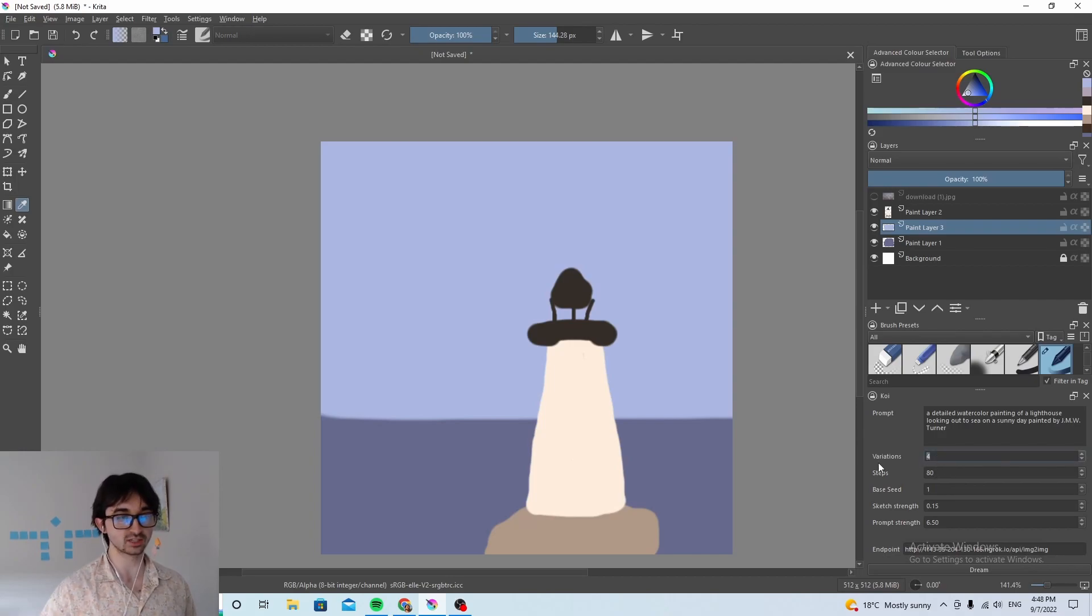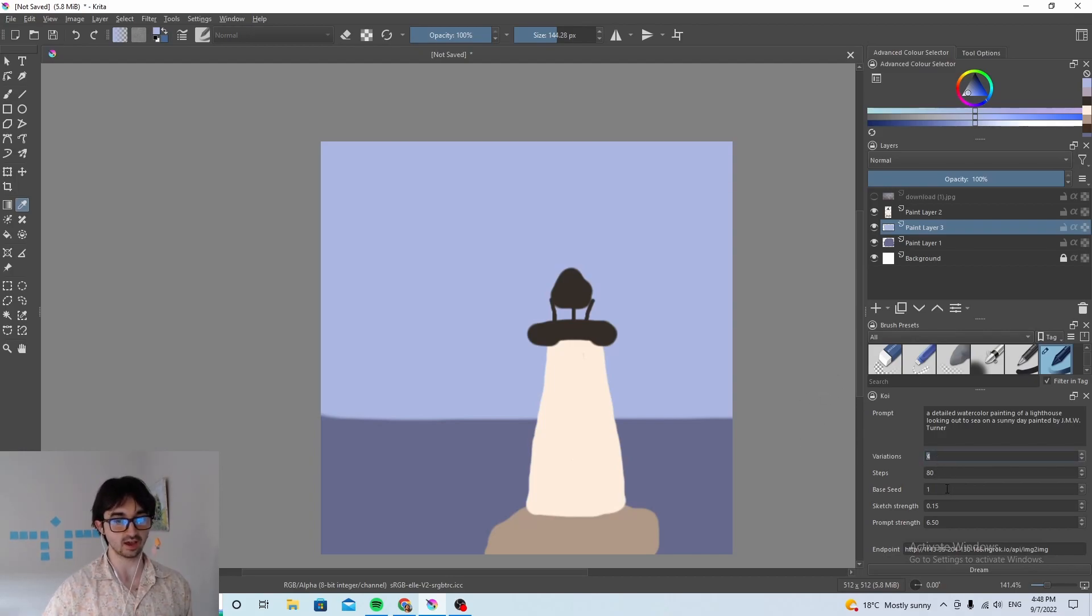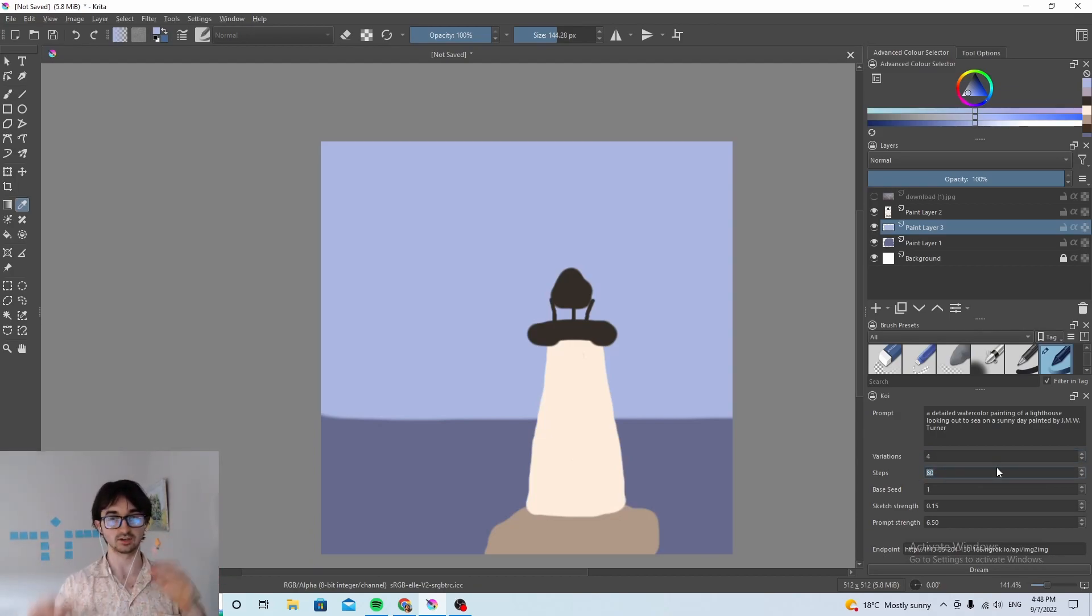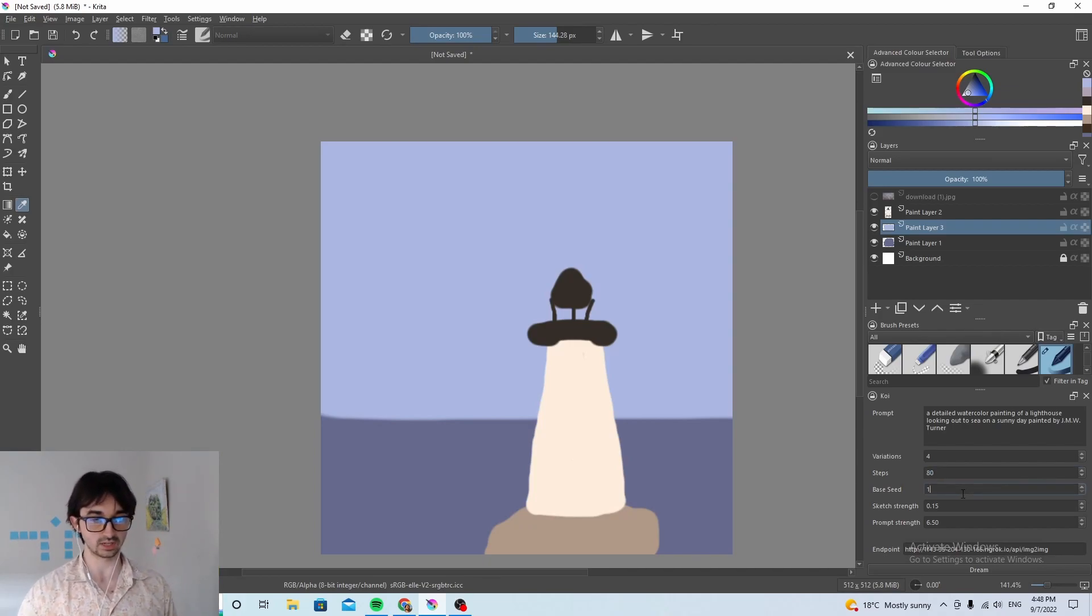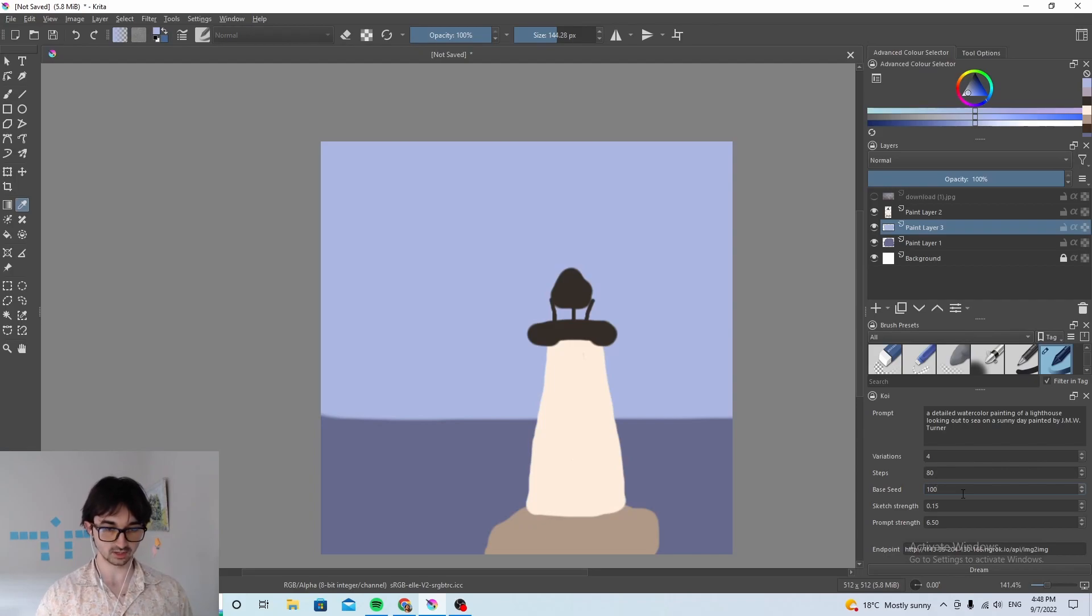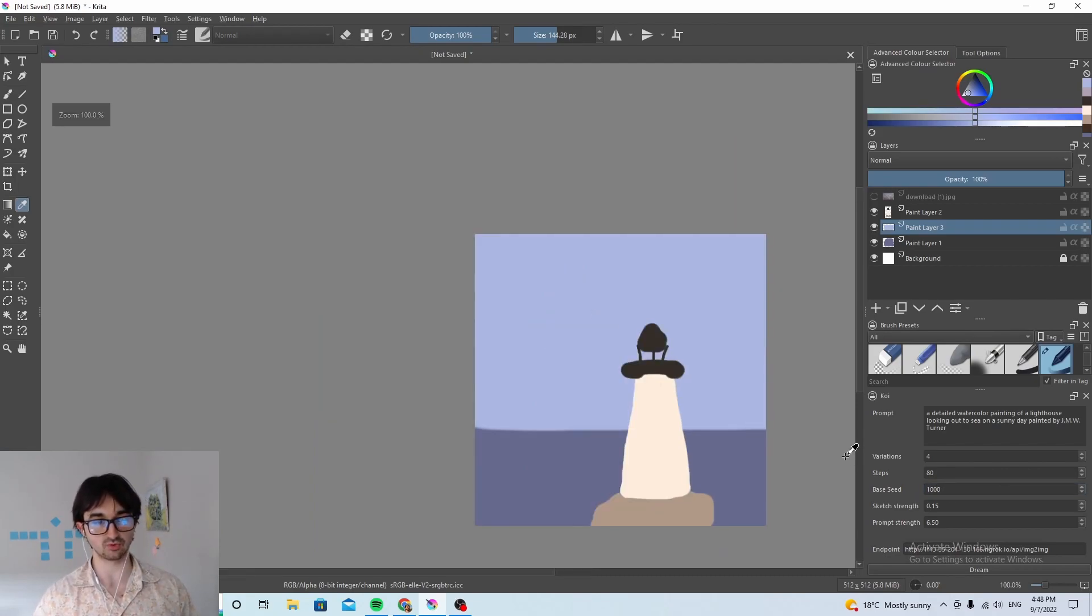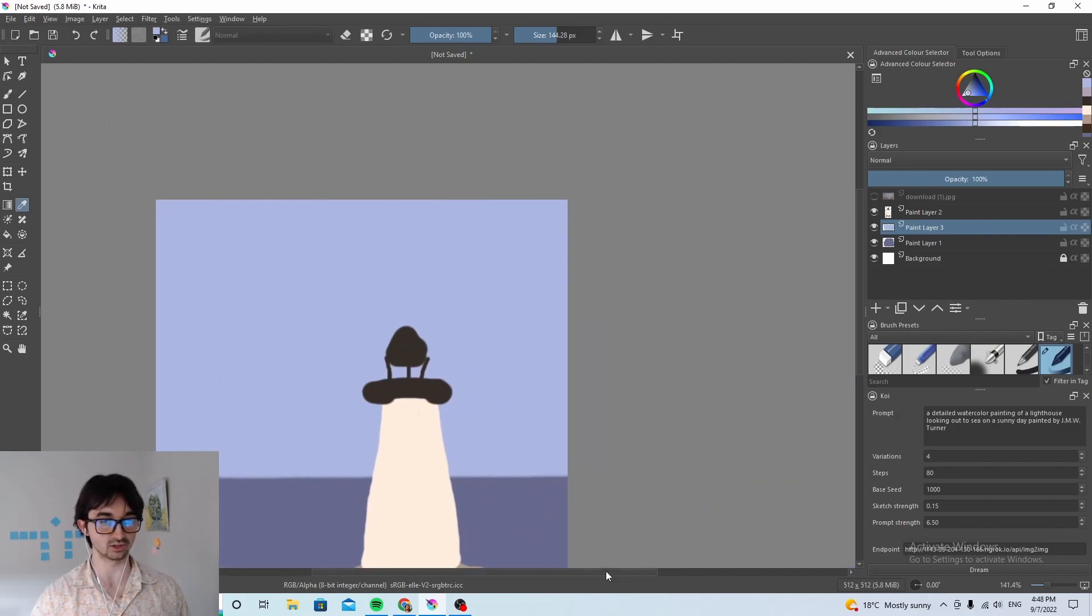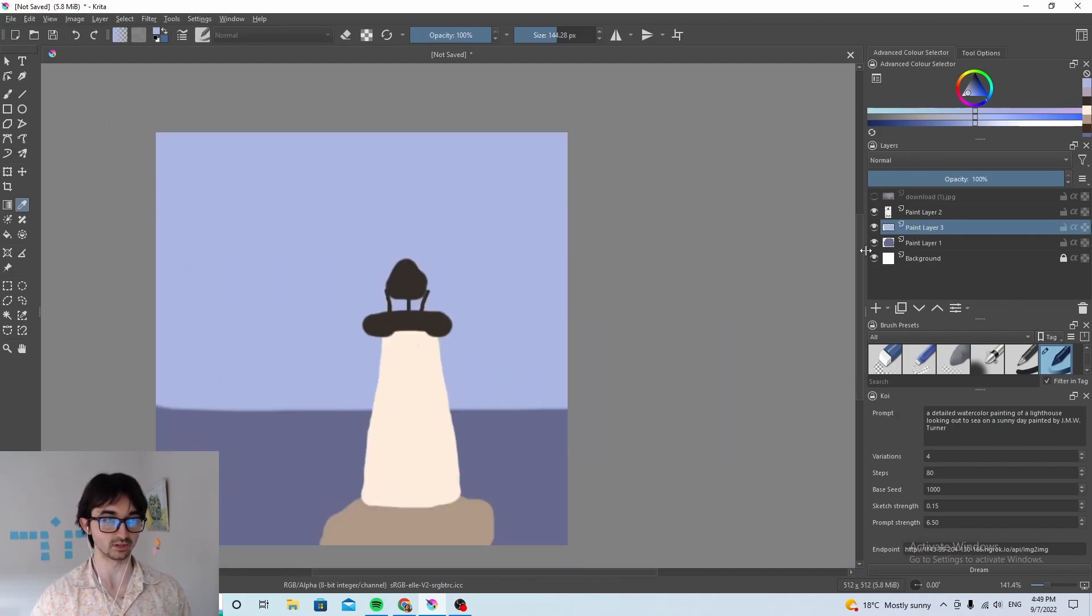Variations, we're gonna ask for four different variants just to see how they turn out. Steps, that's like how many times the neural network tries to make the image better and better and better. We're gonna, 80 is fine. Base seed, let's chuck that up to 1000. This is just in case you want to recreate the exact same effect again you can use the same base seed and the same parameters and you'll always get the same result.